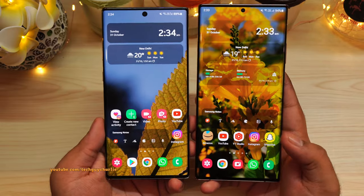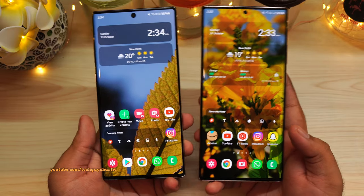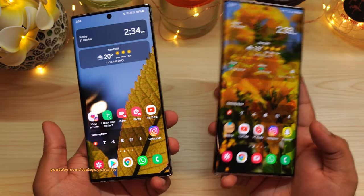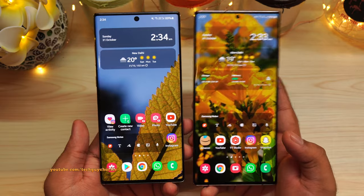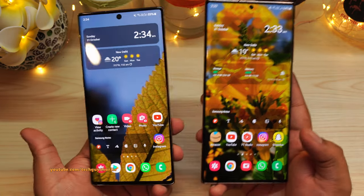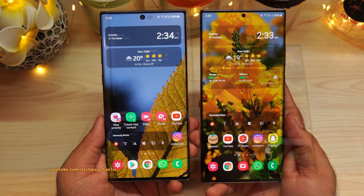But before we do that, the wallpaper links are in the video description. A lot of people ask me where I get my wallpapers from — these are just photos that I've taken myself.